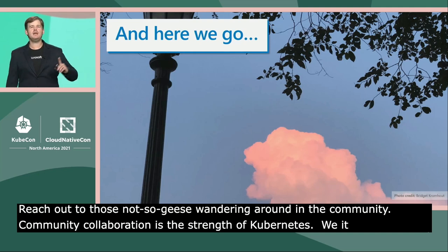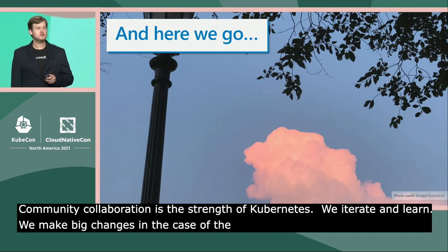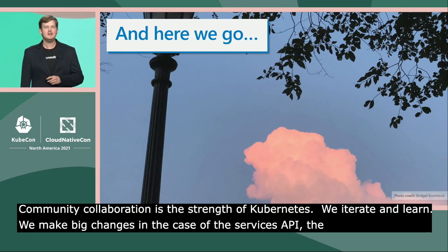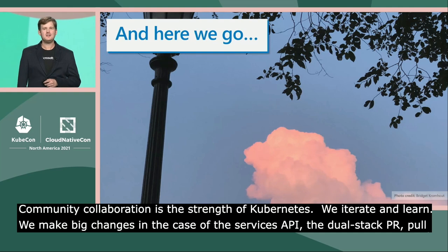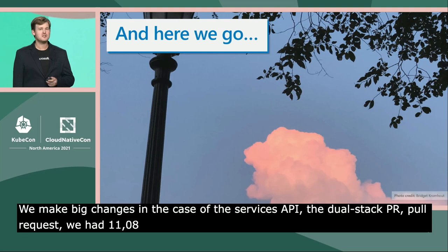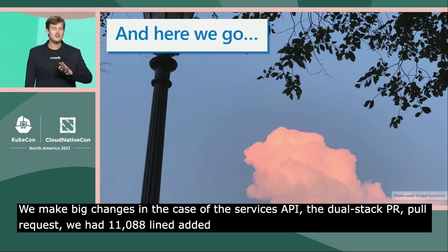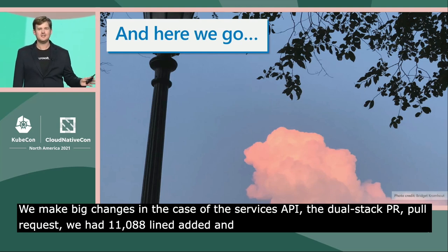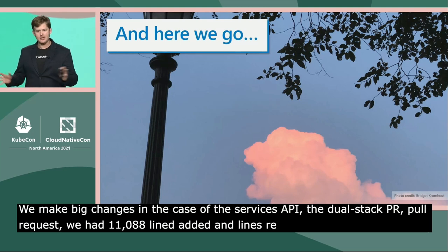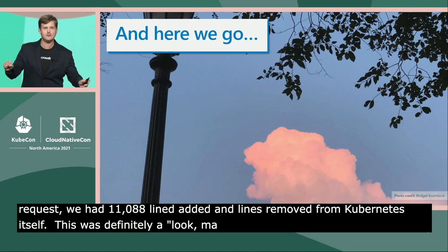We make big changes. In the case of the services API, the dual stack pull request had 11,088 lines added and 3,432 lines of code removed from the networking substrate of Kubernetes itself. This was definitely a 'look ma, no hands' moment — riding on a bike, hoping that we don't fall over.